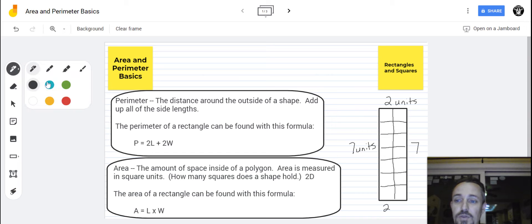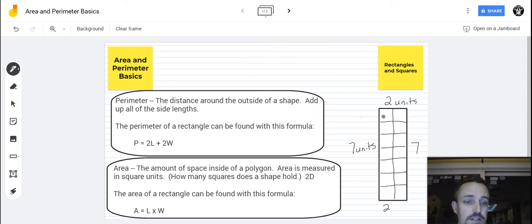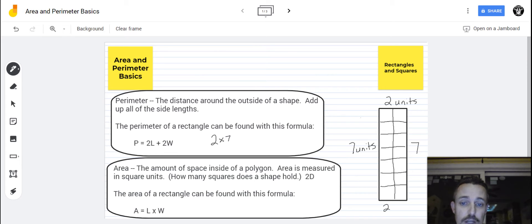So let's figure out our very first example. You can see here that this rectangle is two units across and seven units going down. If we were to figure out the perimeter of this rectangle, it would be double the length — so two times the length. That's two times seven, plus double the width in parentheses to show that we'll do that multiplication first.